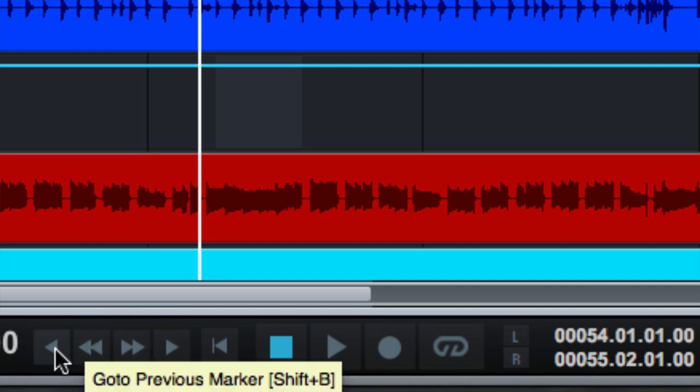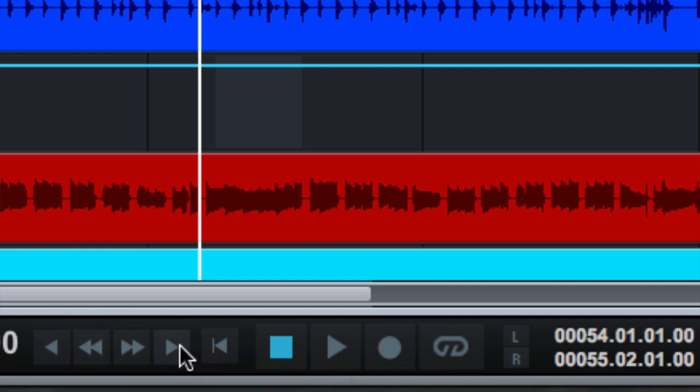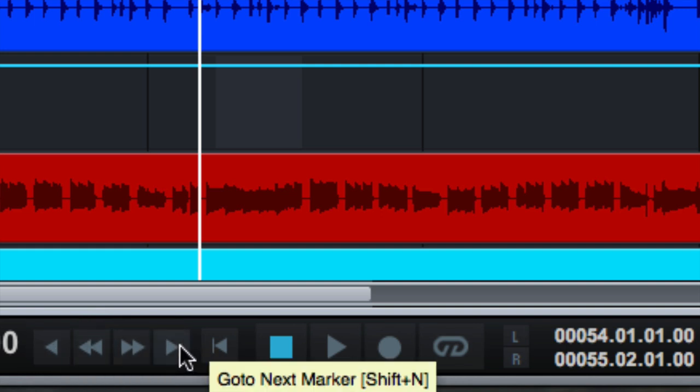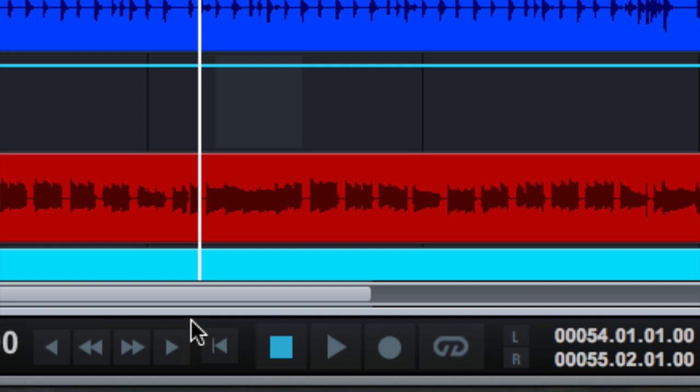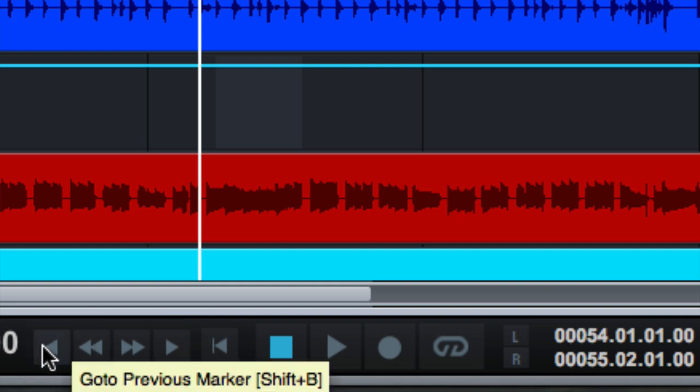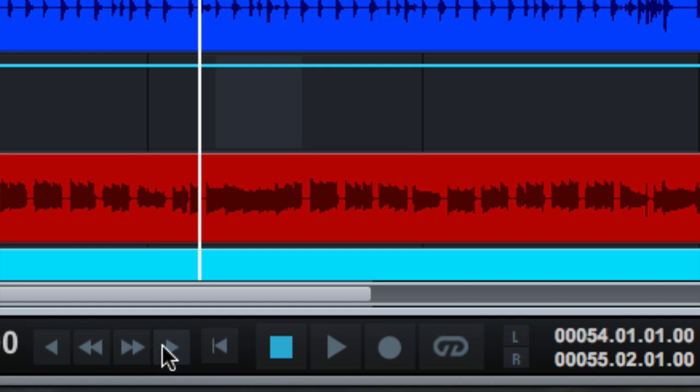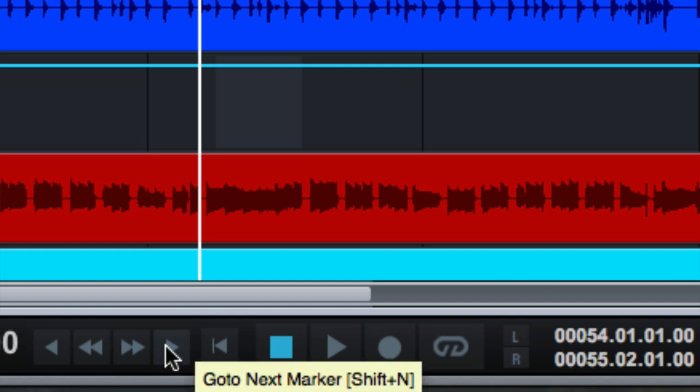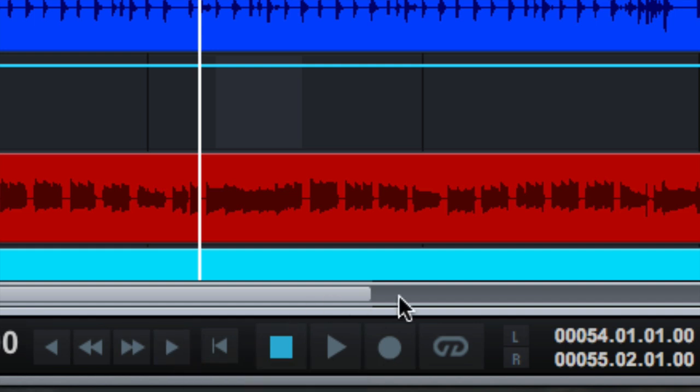Here's a cool one right here. Go to previous marker and go to next marker. So if you want to go from one chorus to the next verse quickly, you can use these buttons or the shortcuts, which are shift B and shift N, which is cool.